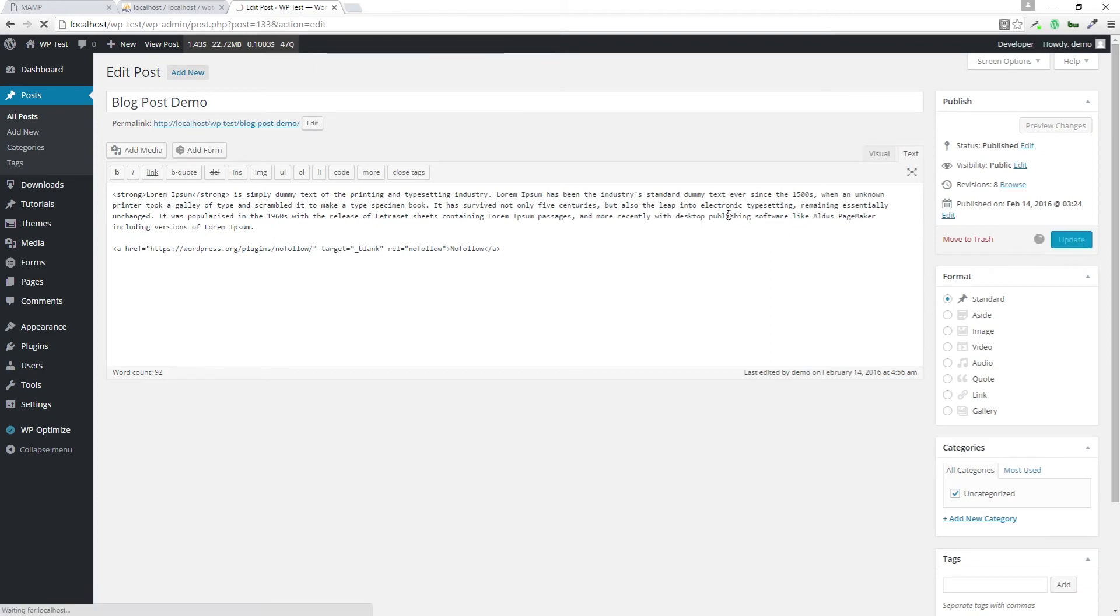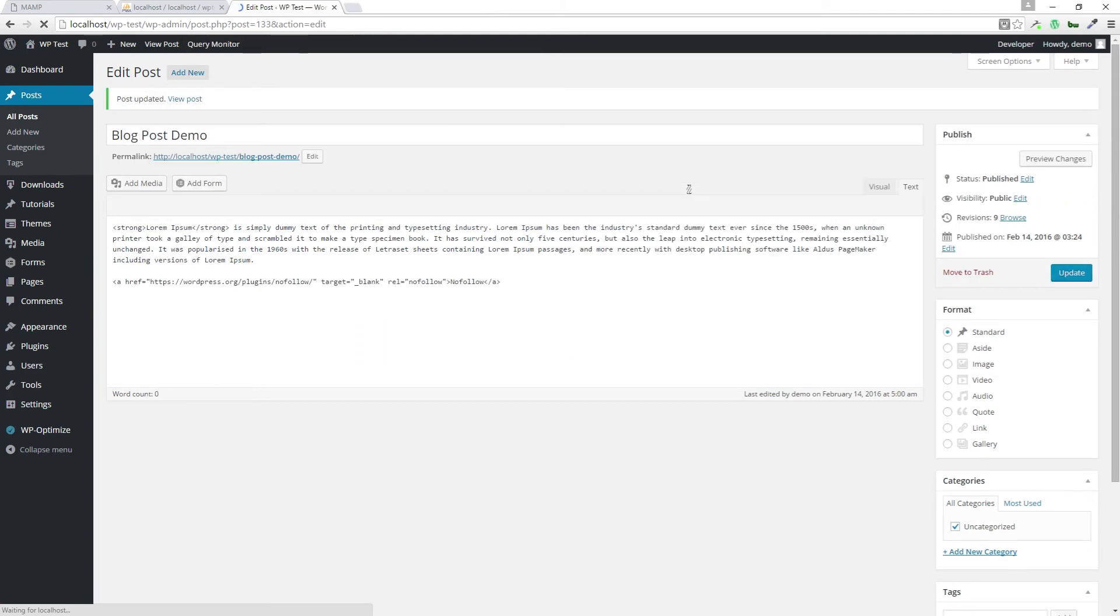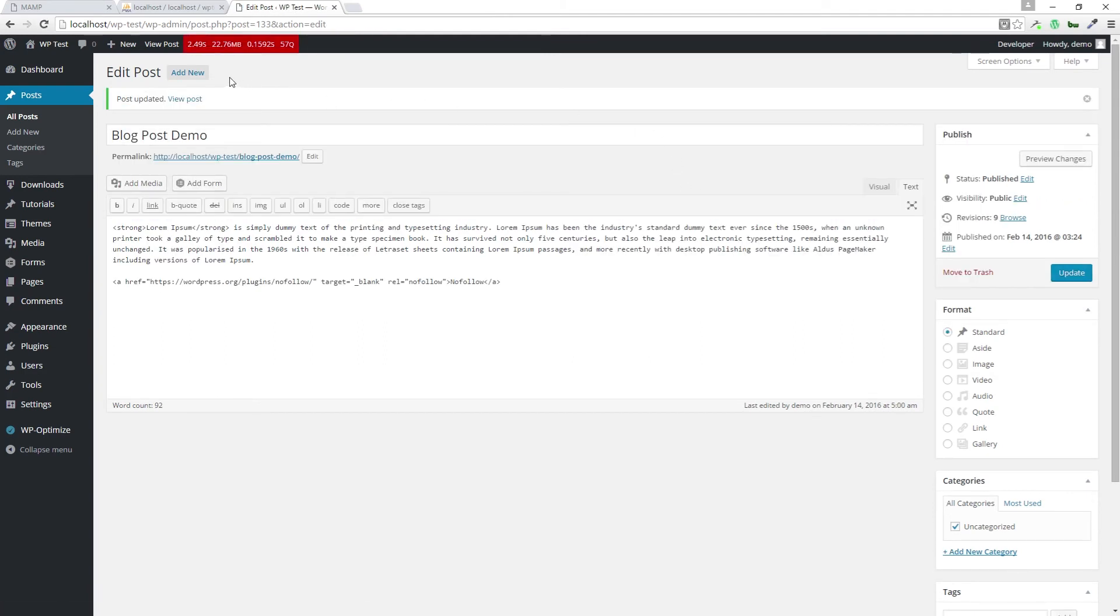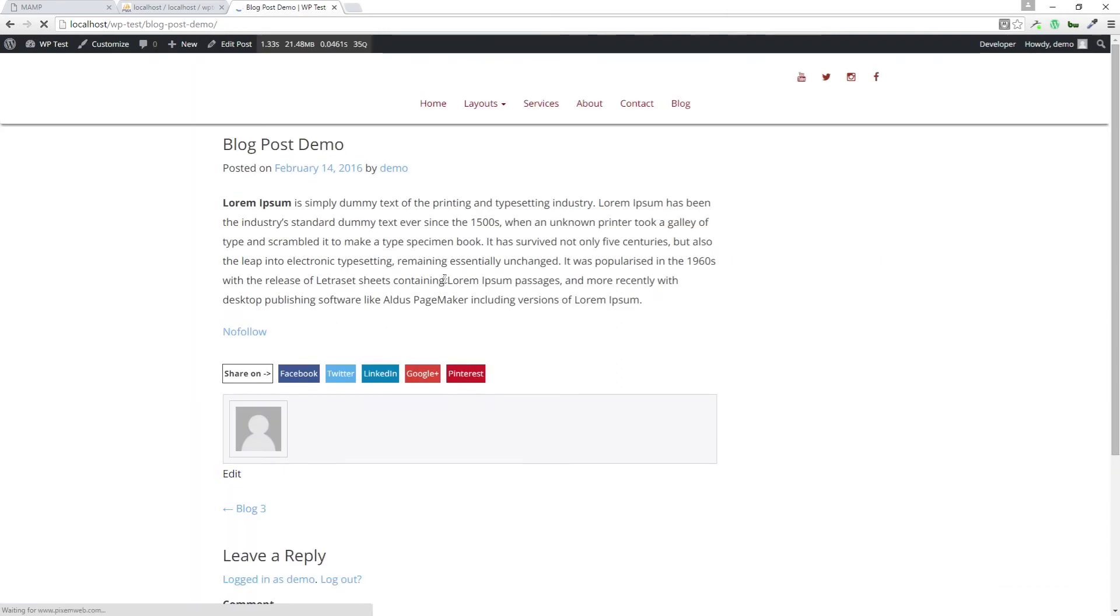Let's update the post itself. Now let's view it. So this is the post, and here's the link.